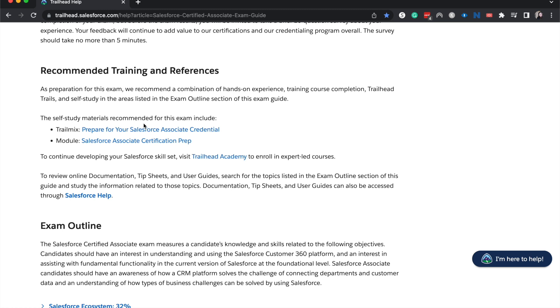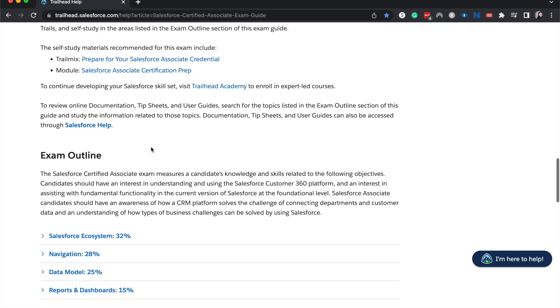If you have background knowledge of Salesforce, then I think the trail mix is helpful. However, not everything that was on the exam shows up on the trail mix. There's some stuff that was not covered there.